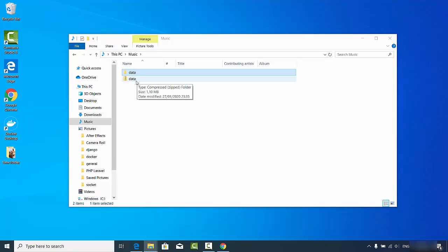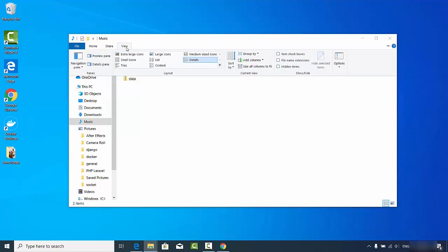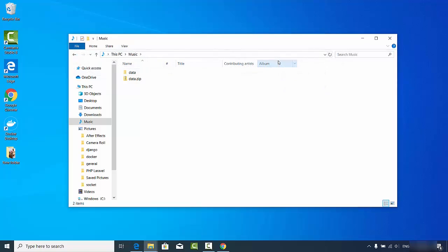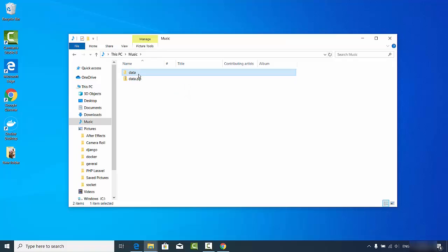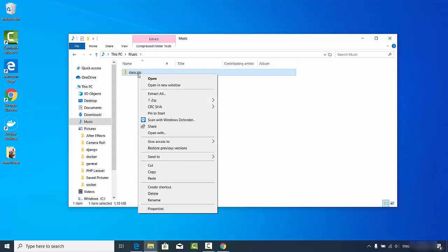Straight away you can see the .zip file is created. Let's verify its extension — click View and enable file extensions, and you can see data.zip is created. Now let's delete the original folder and uncompress the zip file — right-click on the zip file once again.